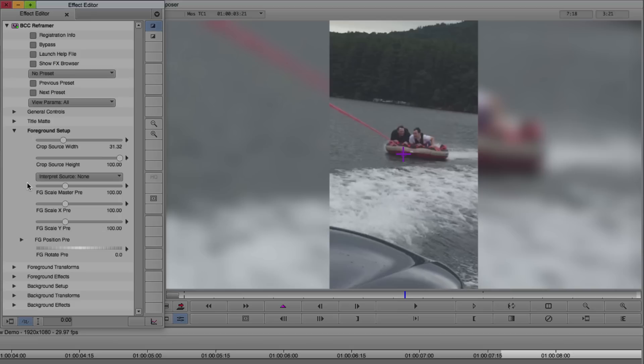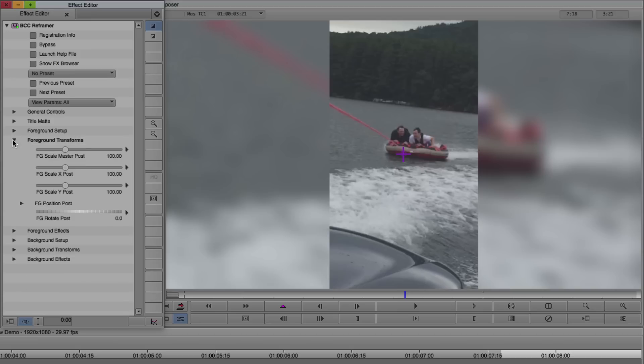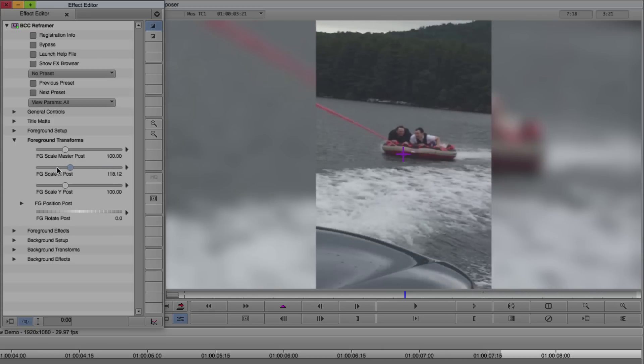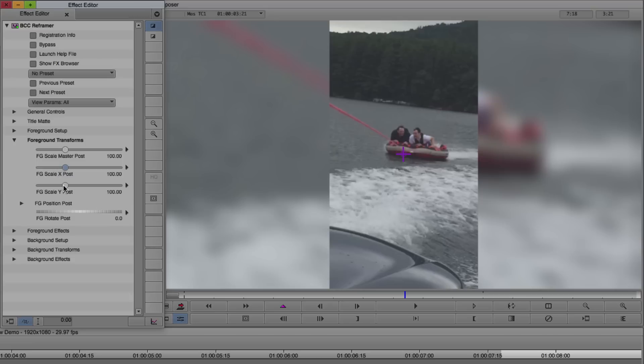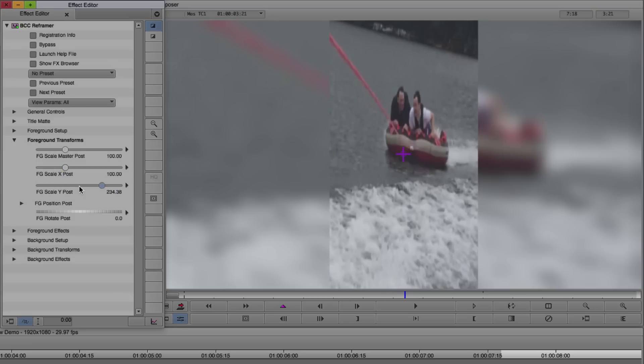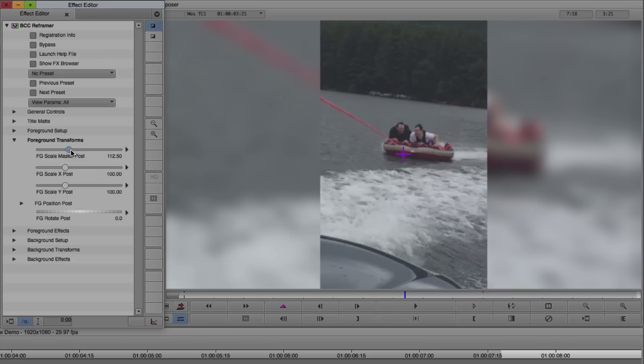Now I want to adjust the size of the foreground. I'm going to go to Foreground Transforms. These sliders affect the size of the image. Scale X stretches it horizontally, and Scale Y stretches it vertically, and I don't necessarily need to do that for this particular project. But I'm just going to use Foreground Scale Master Post.